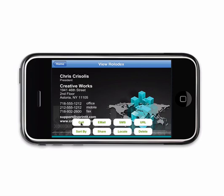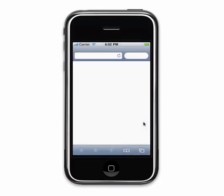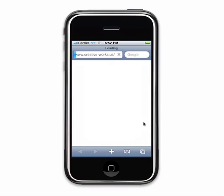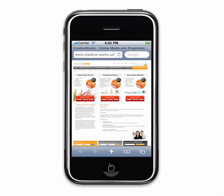For example, you can call that person by clicking on the call button. You can also send an email or text message with just a click of a button. In this example, since a website was entered on the card, clicking on the URL button will automatically take us to that site.